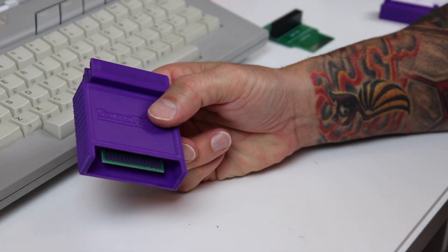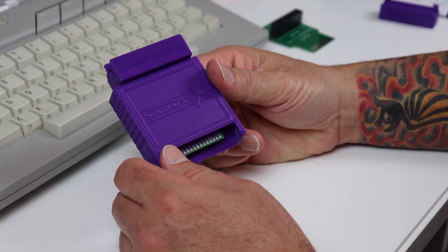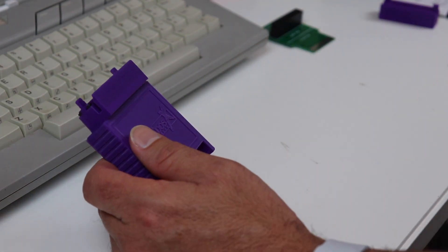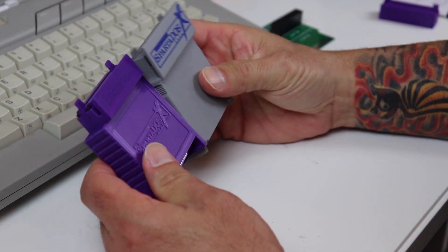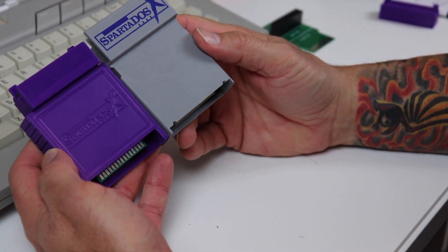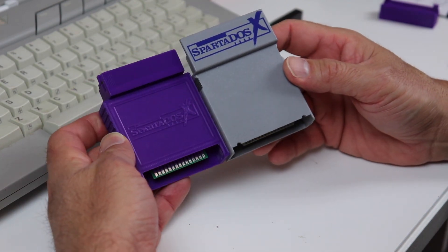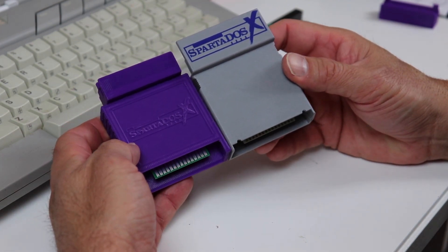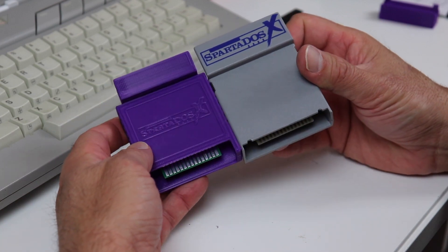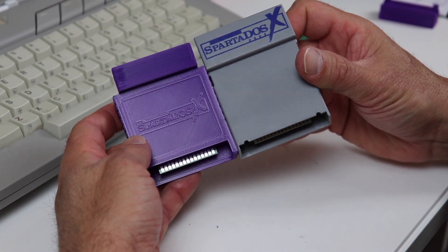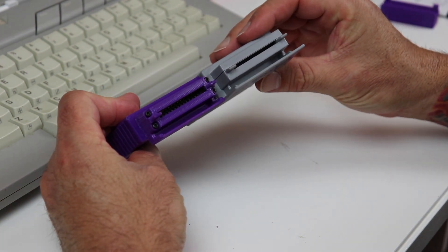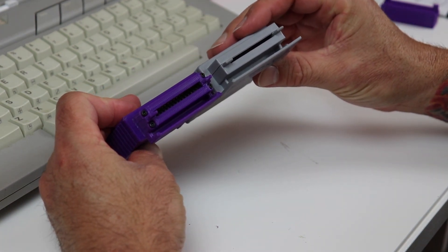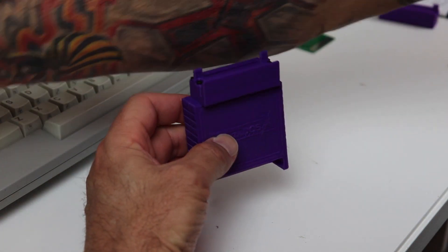I'm going to go ahead and hold it up next to my original SpartaDOS X cartridge, the original that I bought from ICD. You can see it's very similar, almost exact in form factor. It has the pass-through cartridge slot on the top so you can plug in additional cartridges like your assembler, MAC/65, or Atari Writer, or whatever other cartridge you want to use. Just plug it into the top of SpartaDOS and still have access to all of your DOS functions and disk drive saves and what have you.